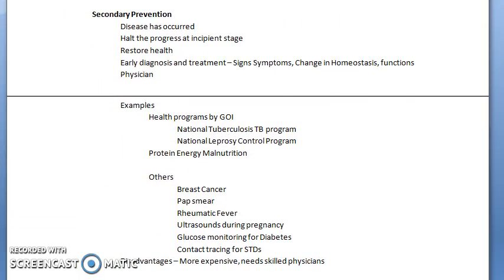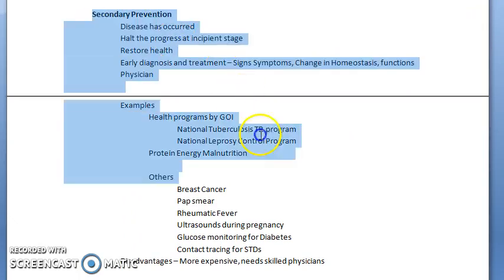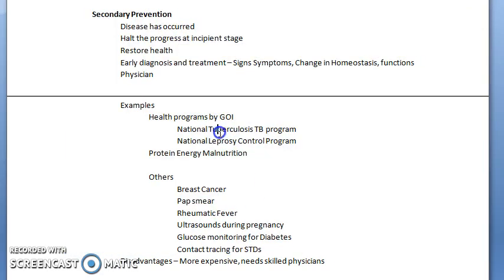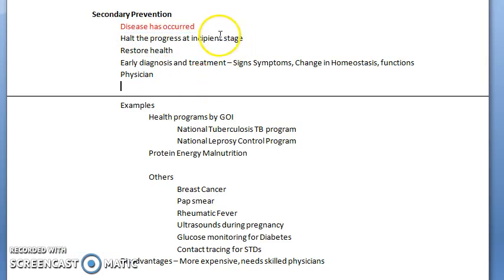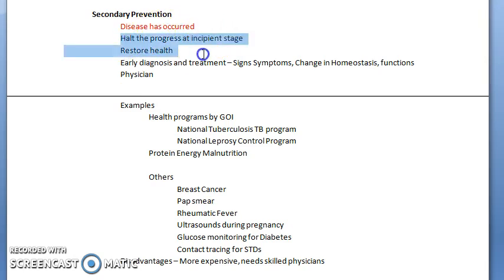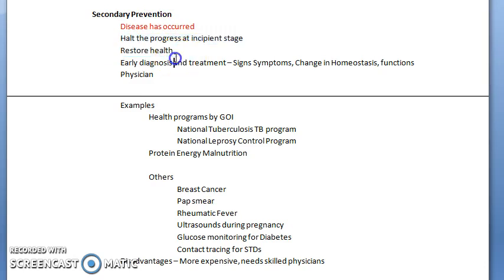Now let us come to secondary prevention. The main focus here is going to be secondary prevention. Here the disease has occurred in that individual and now you are going to prevent the secondary part — the health has to be restored and you have to halt the progress of the disease at the incipient stage. The level of intervention here is early diagnosis and treatment, and disability limitation.